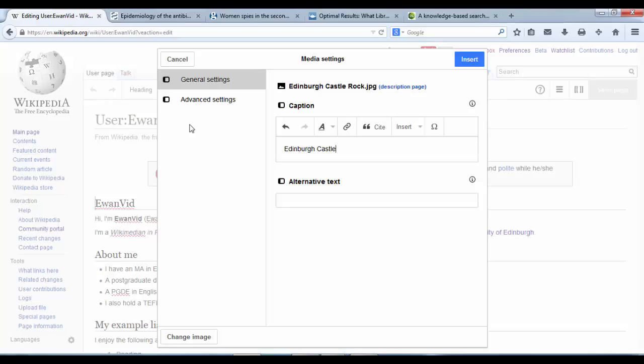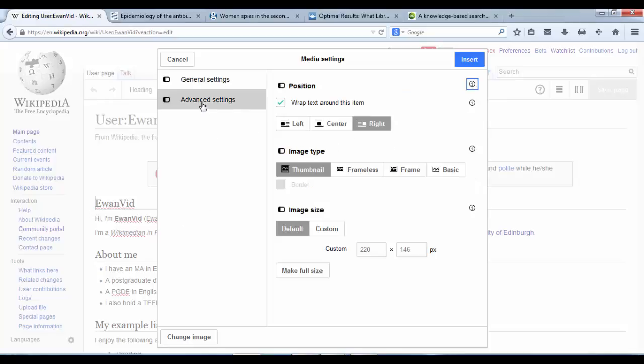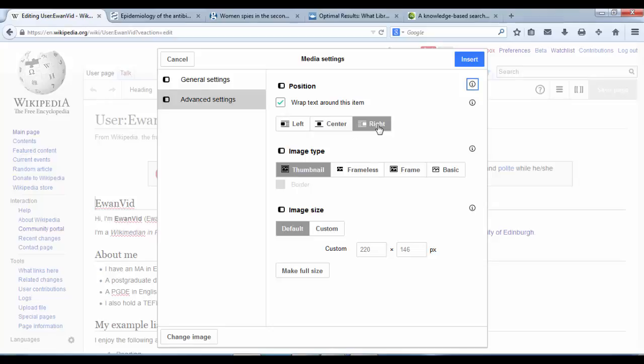It's worthwhile checking at this point the Advanced Settings tab. Click through to that. And that shows you that you can wrap text around the item if you want to, or you can have the item to the left of the page, or the centre of the page, or the right of the page. So you can have your image left, centre or right.